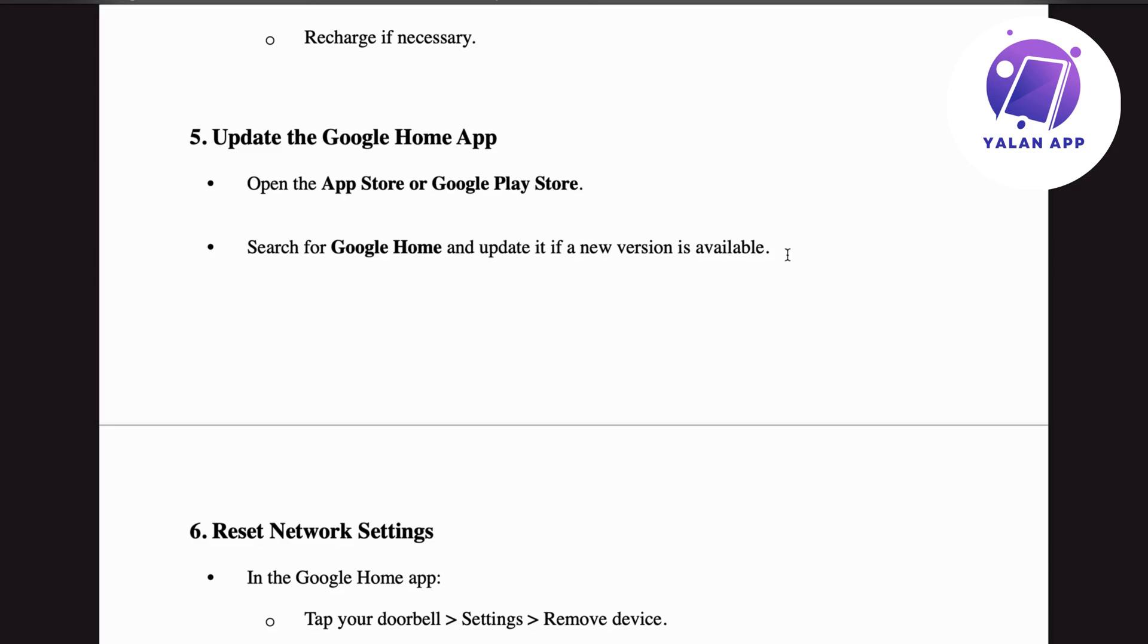When you search for Google Home on either app store and click on it, you'll see a button that says either 'Open' or 'Update.' If it says 'Update,' click on it.